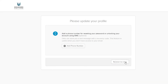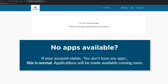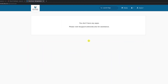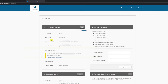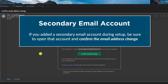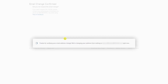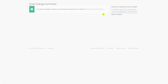In this example, I will add my phone number later, so I will click on remind me later. Congratulations! Your Triton ID has been successfully activated. If your account states you don't have any apps, this is normal — applications will be made available soon. To update your account information including account recovery options, proceed to the top right of the page and select settings. As a reminder, be sure to open your personal secondary email account that you entered earlier and confirm the email address change. Once confirmed, this secondary email account will be used to help manage your Triton ID.